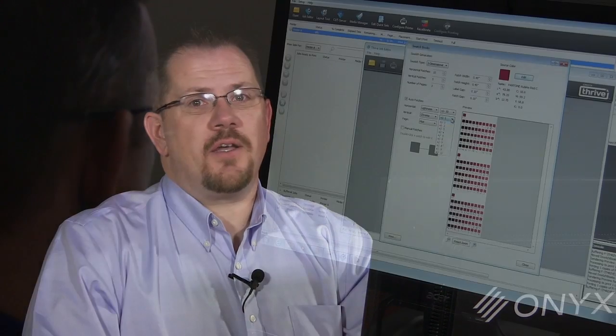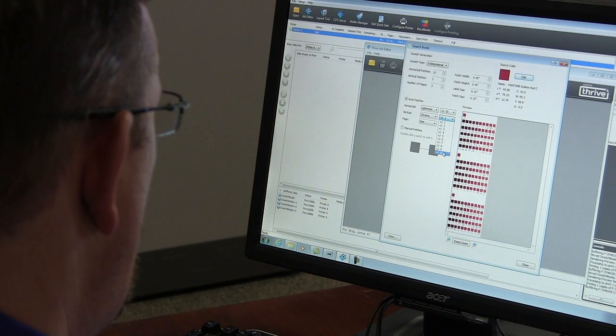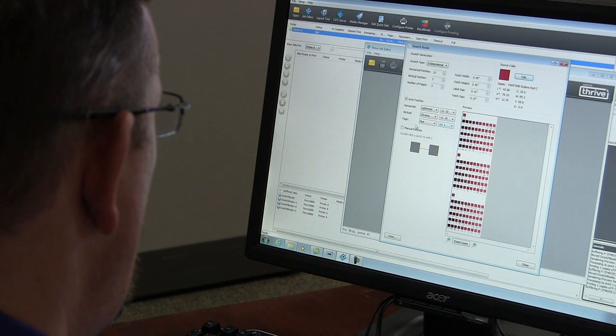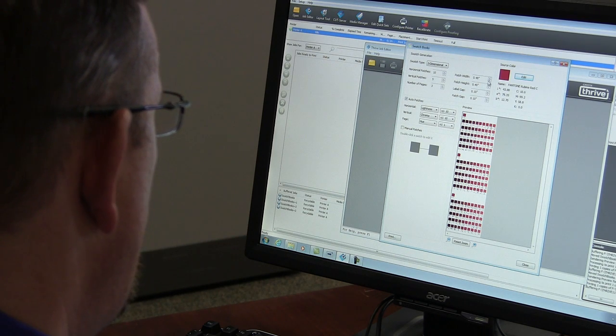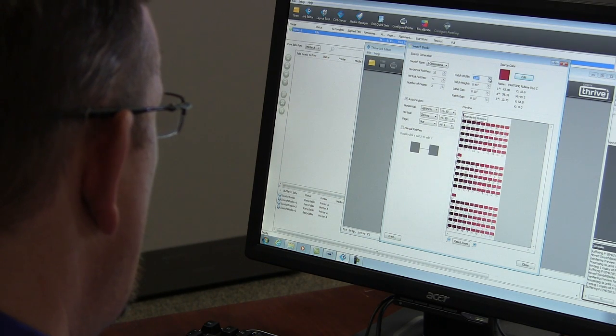Other tools in the new textile edition, such as colorways and the new ink configuration builder, combined with the color swatch book and sewing marks found in Onyx 11, will make your textile printing experience positive and profitable.